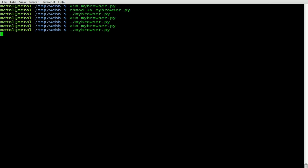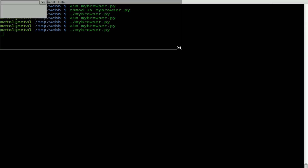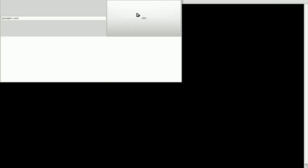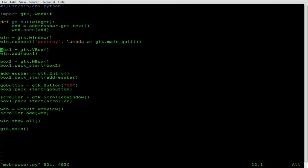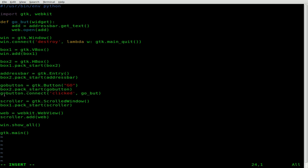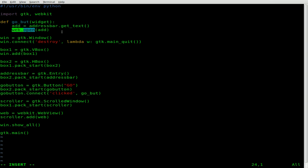Let's go ahead and save that and run our script. I'll type in google.com — I'm going to tell you right now this is not going to work, and I'll show you why. Well, it doesn't work, but not for the reason I was going to say — we haven't connected our button to that function yet. So we're going to say go_button.connect, and inside parentheses 'clicked'. When the button is clicked, we run the function go, which gets the text from the address bar and opens the web browser to that page.